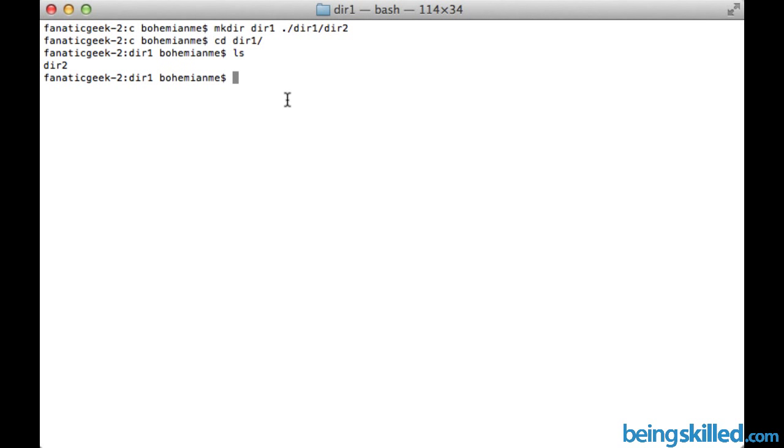So this is how we create multiple directories inside each other. Whatever we have mentioned, that's how directories will be created.